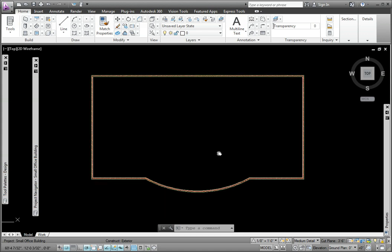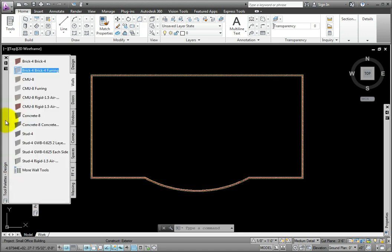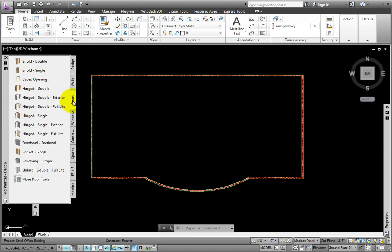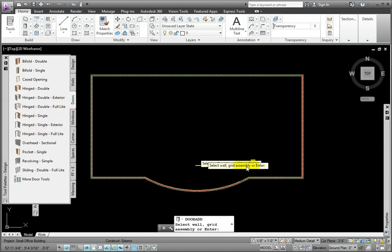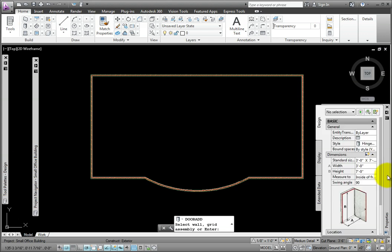I'll next add some egress doors. On the Tool Palette's Design Group Doors Palette, I'll click the Hinged Single Exterior Tool. In the Properties Palette Dimensions Group, I'll select the 3'0 x 7'0 standard size.